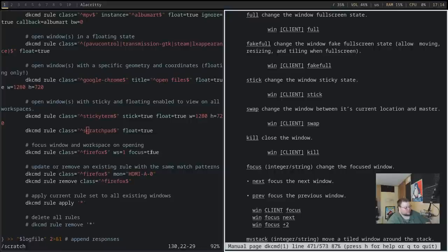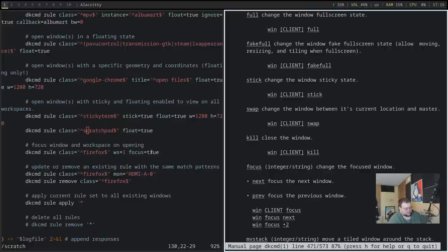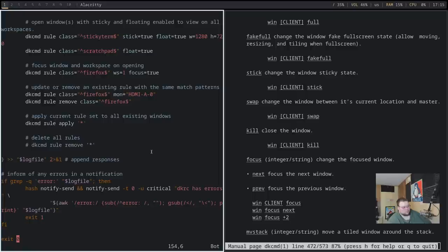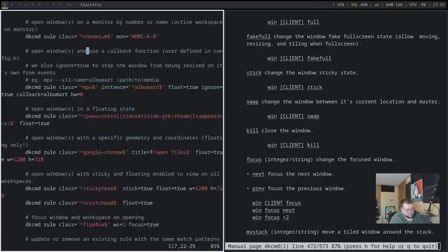Pretty much anybody can use this — the documentation is bifurcated into two man pages: man dk for the window manager itself, and man dkcmd for the command tool, similar to how BSPWM has man bspwm and man bspc. One cool thing it has built in is a log file — if you make a mistake in the configuration file, it saves the error output and sends the last line to a notification, so it'll pop up and tell you what went wrong. Some more minimal window managers don't have that option.